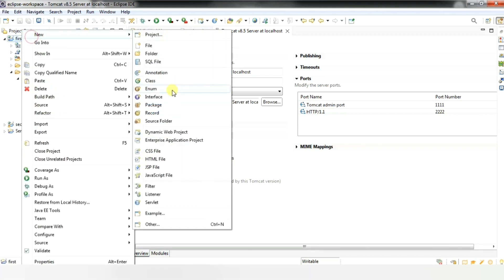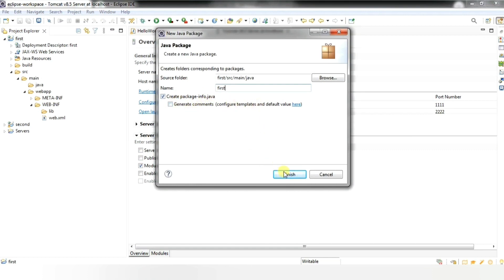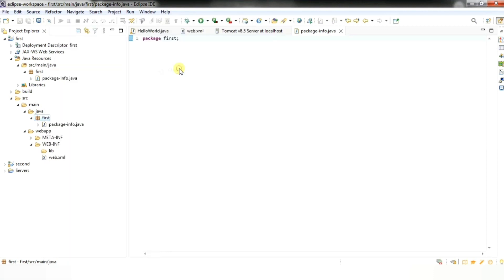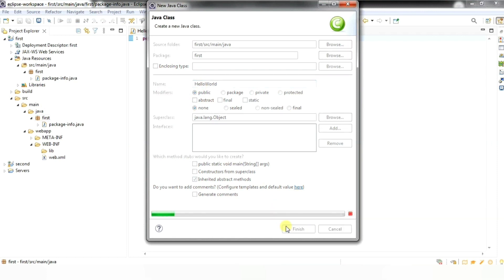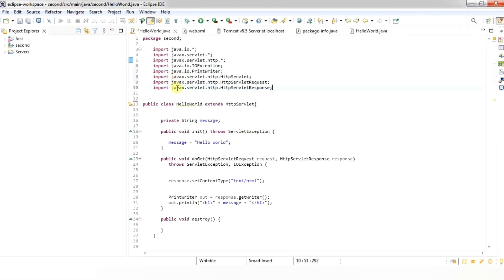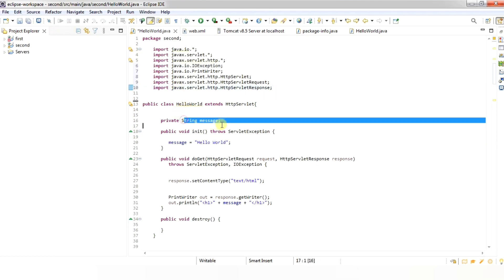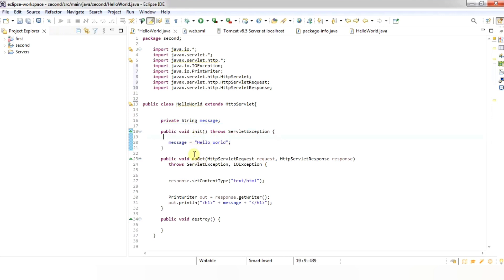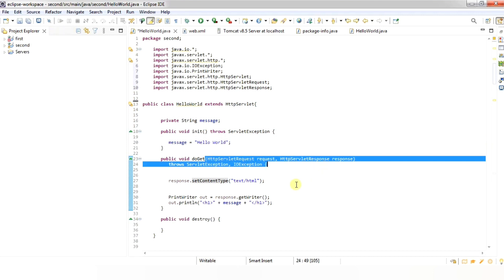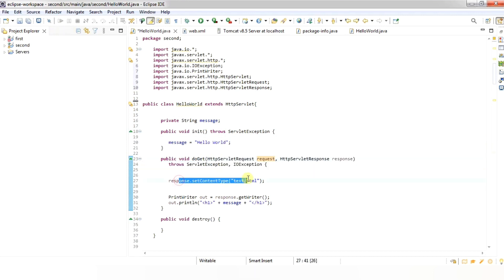Now let's create a package for the project, give it a name, and click Finish. Right-click on the project, select New, choose Class, name the class, and click Finish. In this class we are going to write the code. Import the necessary packages for the servlet. I am creating a string called message and calling the init method to display the message. Then I am using the doGet method, passing the request and response to the HTTP servlet. I am setting the response content type and using the PrintWriter method to display the output. Then I call the destroy method and say do nothing, as it is called at the end of the program to indicate the program has ended.